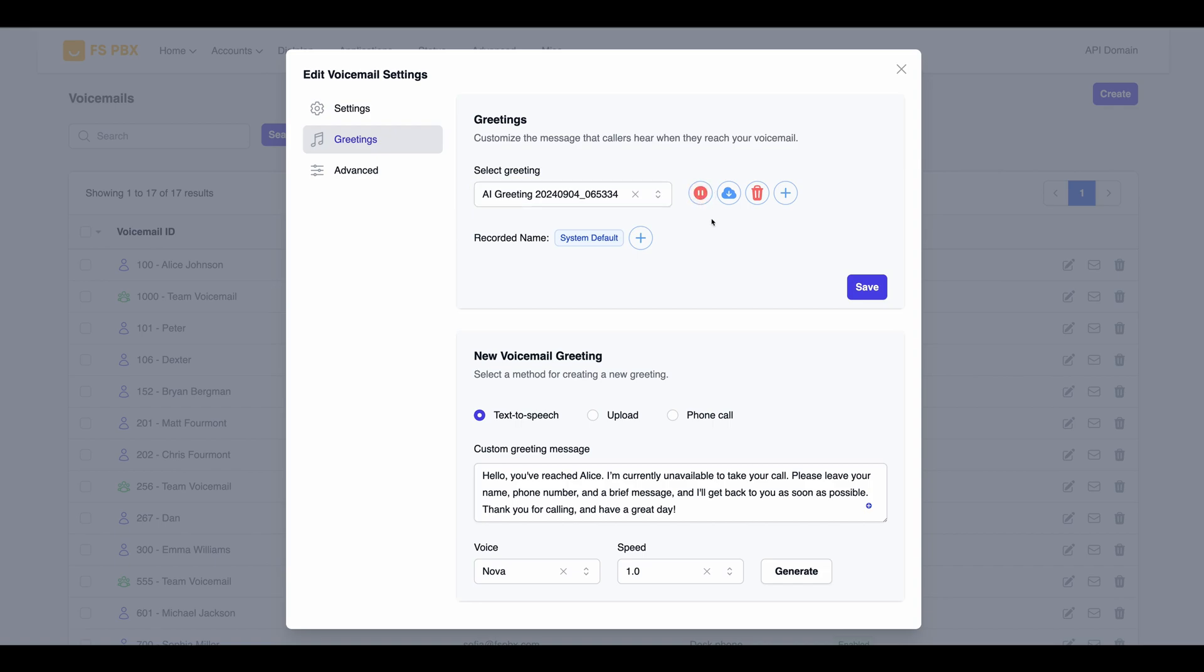Hello, you've reached Alice. Additionally, you have the option to download or delete greetings as needed.